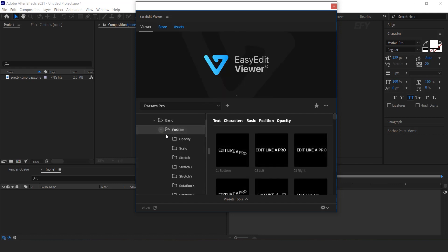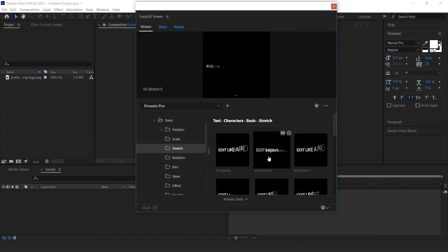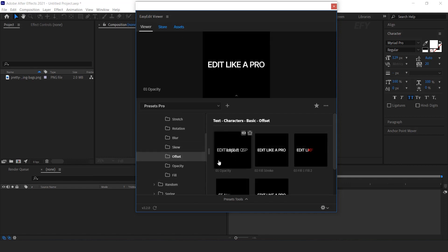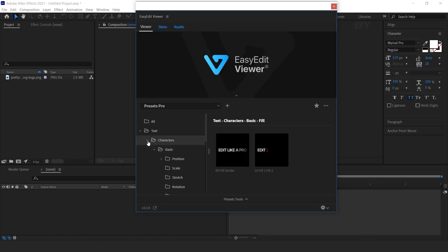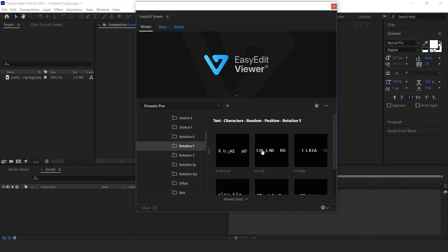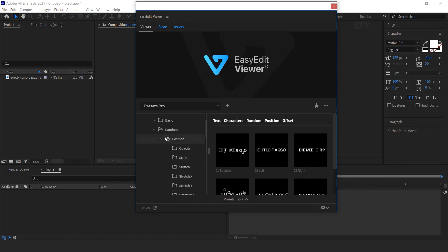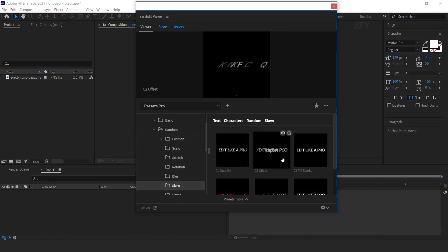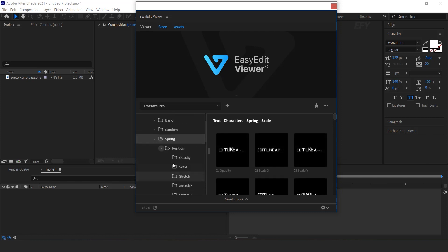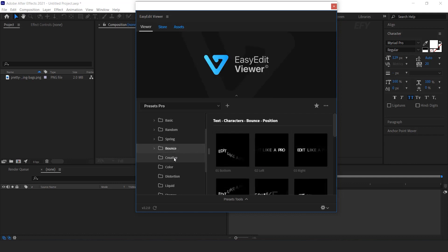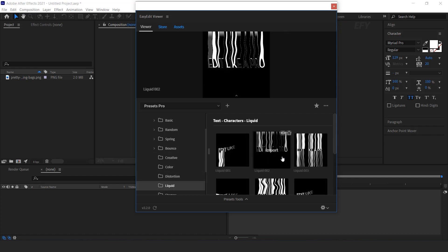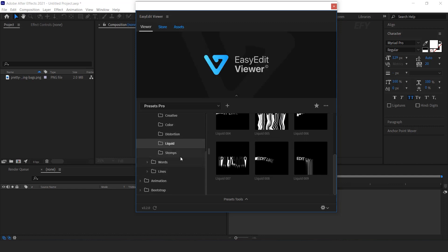After position animation, here you will find scale, stretch, rotation, blur, skew, and cut. You can also find Spring Text Animation, Bounce, Creative, Distortion, Liquid Text Animation, and Stomps Animation.